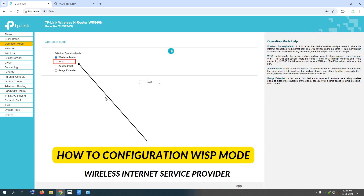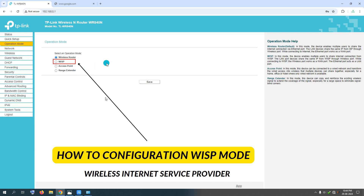Now let's open your router. Let's see how you can operate this mode. First, we can convert a wireless router. We can convert your router with WISP mode.